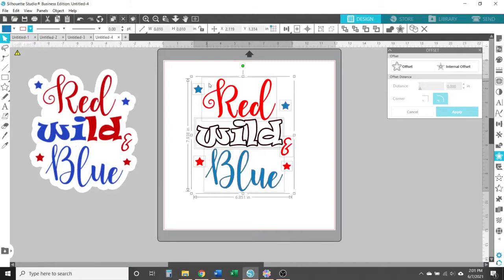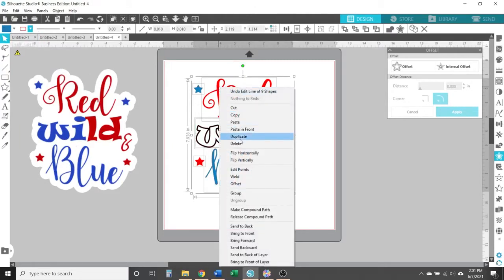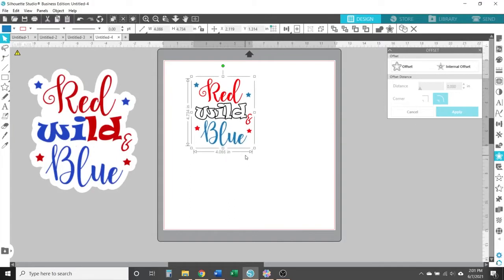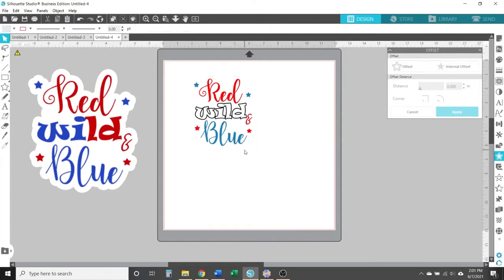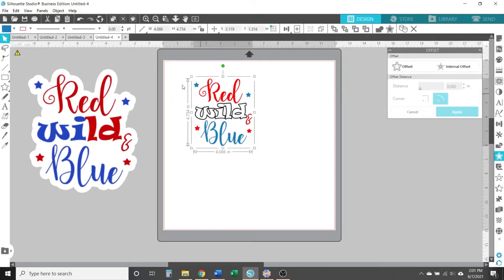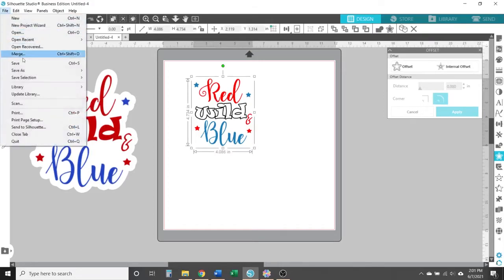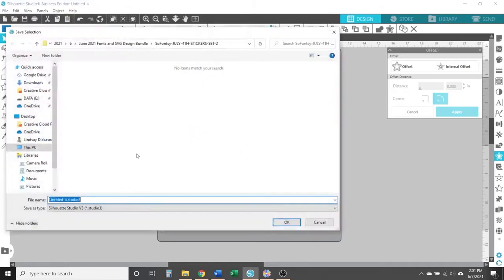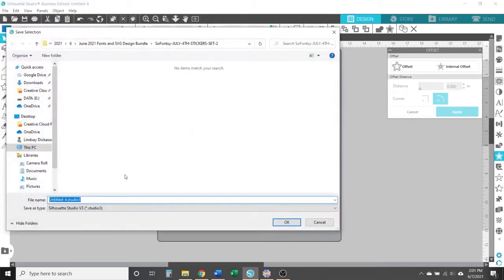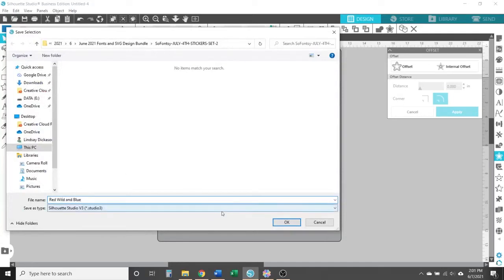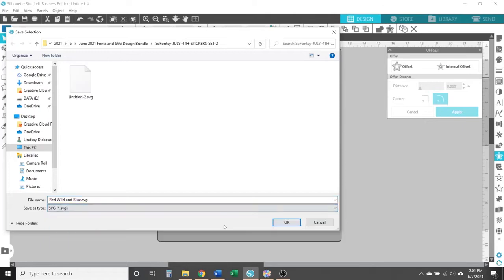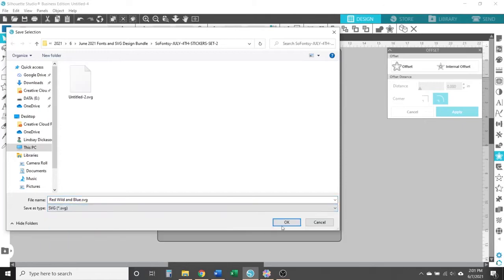But in the end, since I have a Scan and Cut, I want my Scan and Cut to cut out this design. So once I'm done making all the edits I want to this Fourth of July design, I'm going to select everything that I want my Scan and Cut to cut out, then go to file, then select save selection, then save to hard drive. Go ahead and name the file, then in the save as type box underneath the name, open that drop down menu to select SVG, then click OK to save it.